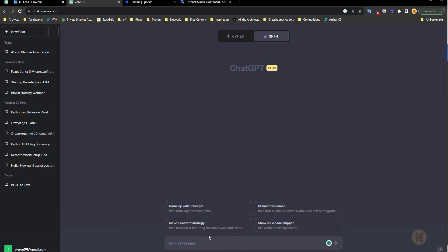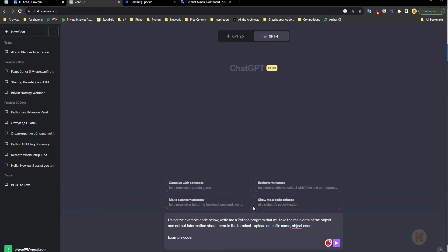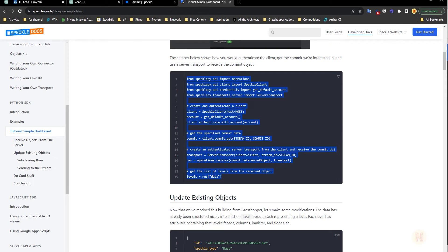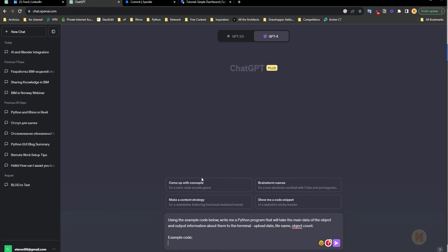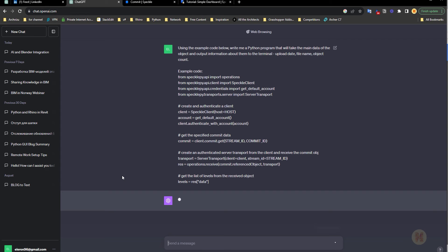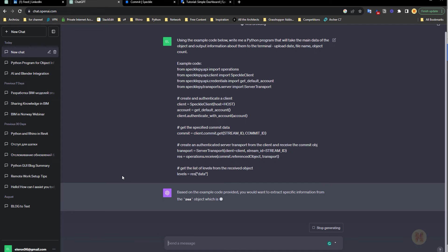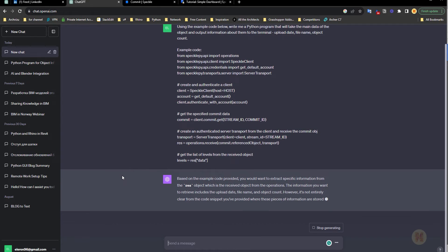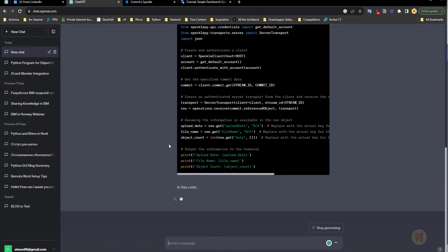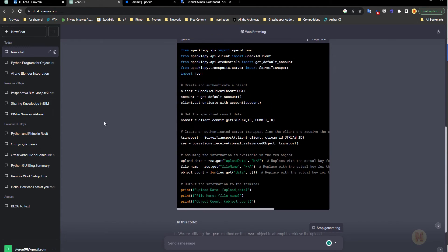Let's go back to ChatGPT. I already have my prompt text ready — you can copy it, rewrite it, or add what you want. I also want to include the sample code from the documentation. I'll paste it in and press enter. Now we just wait for ChatGPT to finish. It's already done. Let me copy the result — the explanation part we don't need. We're smarter than ChatGPT thinks.